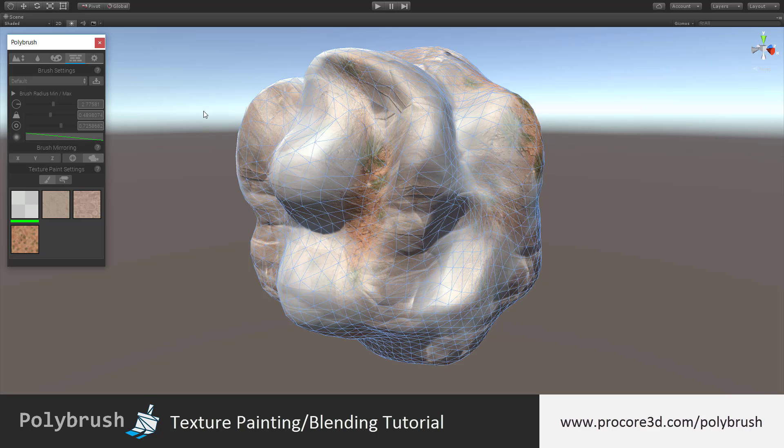That's it for the basics of texture painting and blending in Polybrush. Thanks for watching and hope to see you in each of the other tutorials as well.